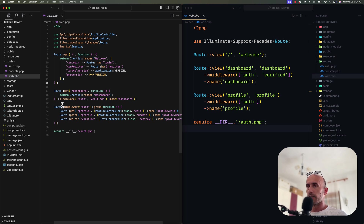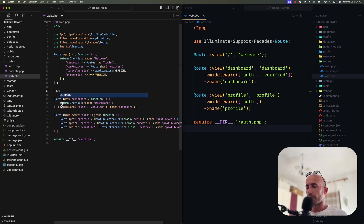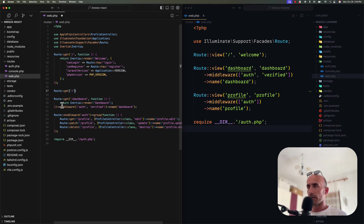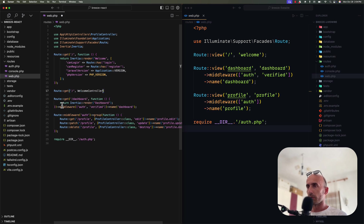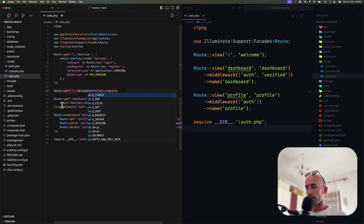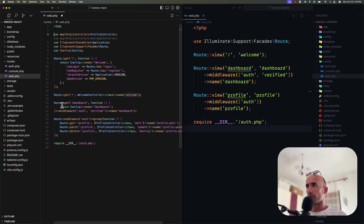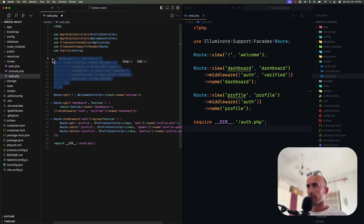Let's close this and now use this controller instead of the closure function. I'm going to say Route::get for slash and use the WelcomeController — so WelcomeController class — and also give it a name, which is going to be 'welcome'. We also need to import that WelcomeController, and I'll comment out the old code.